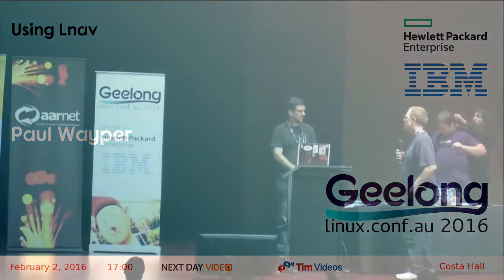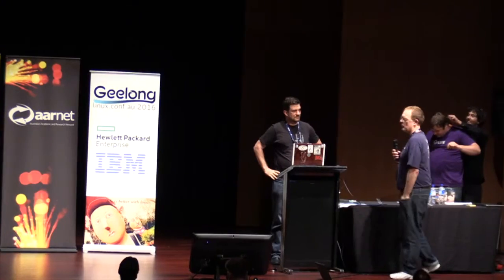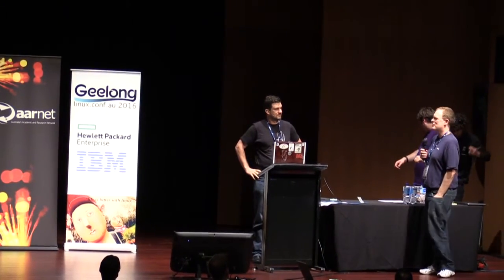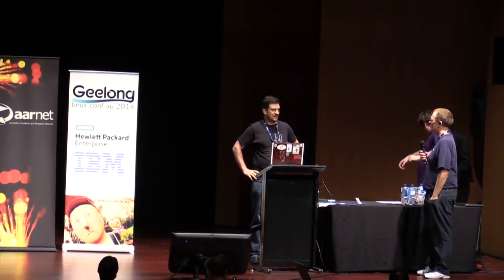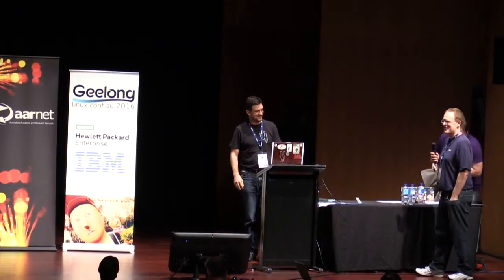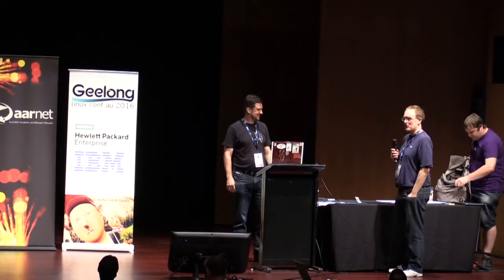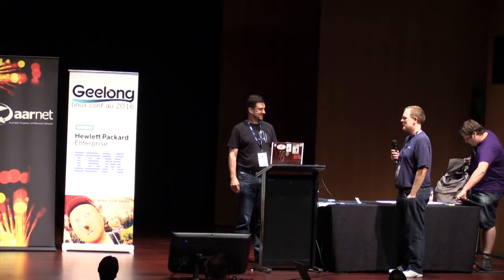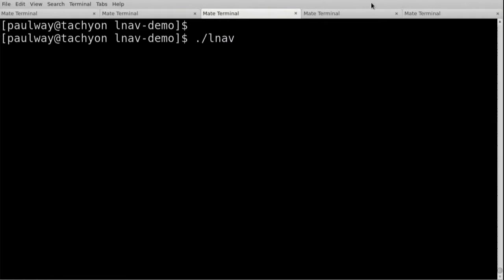Thank you very much, Daniel. Next up we've got Paul. Now, Paul — I only asked him to do this talk this morning, or he volunteered this morning. So this is the record shortest notice at only 12 hours, which is a worry. Over to Paul.